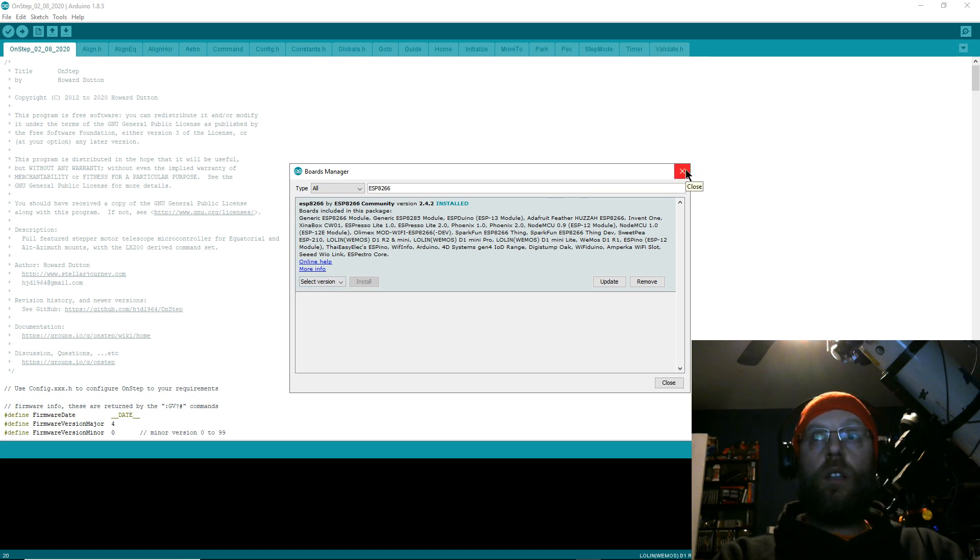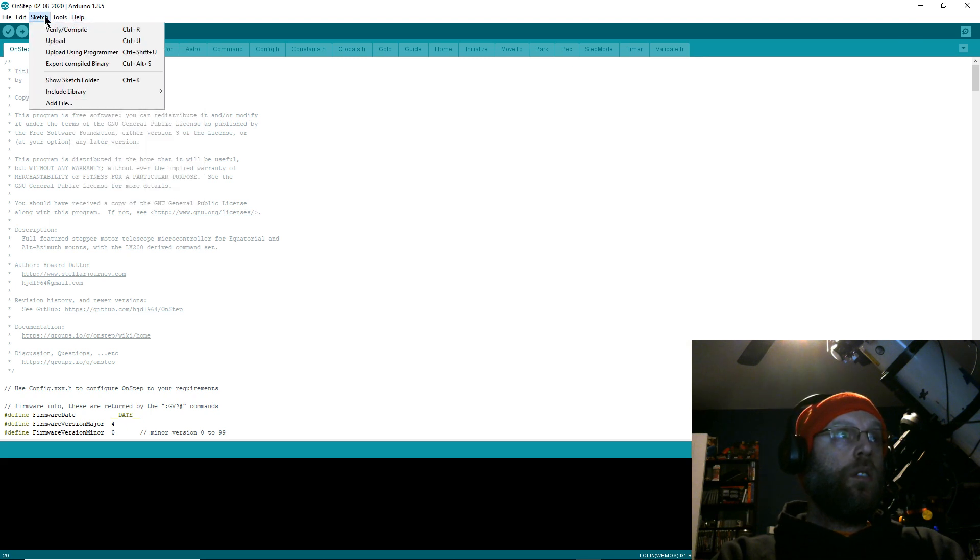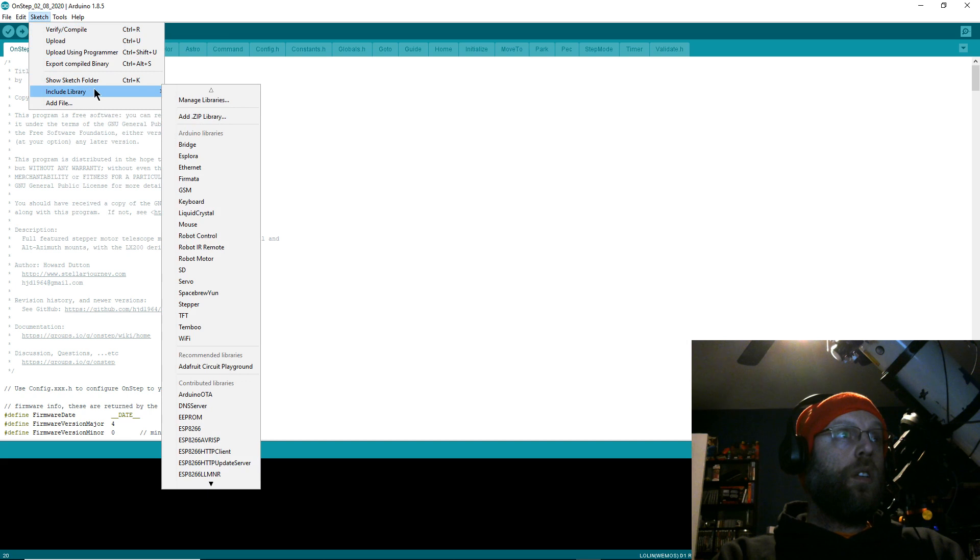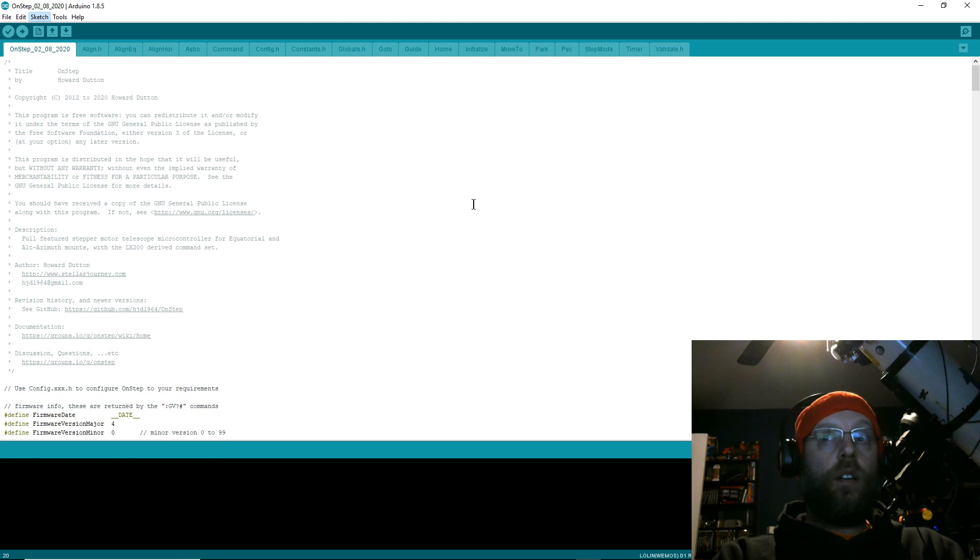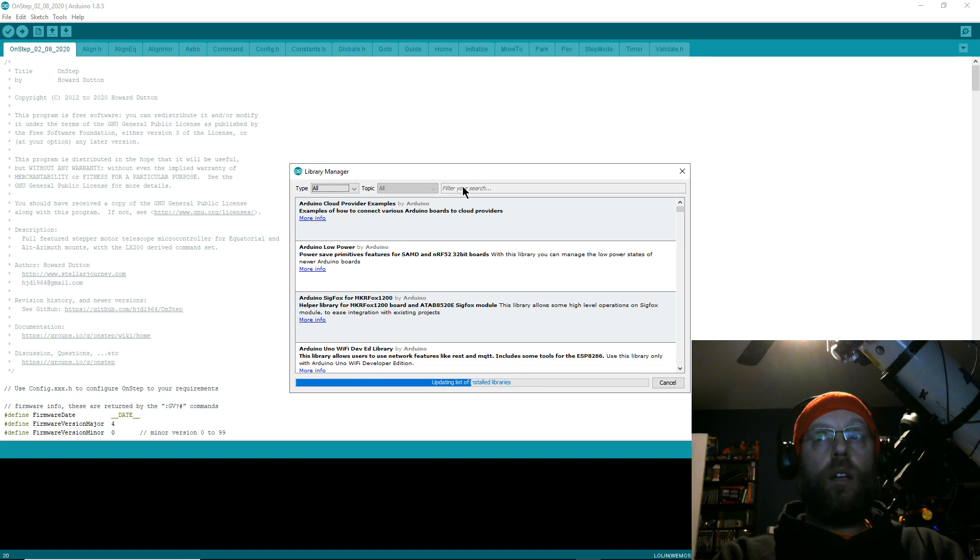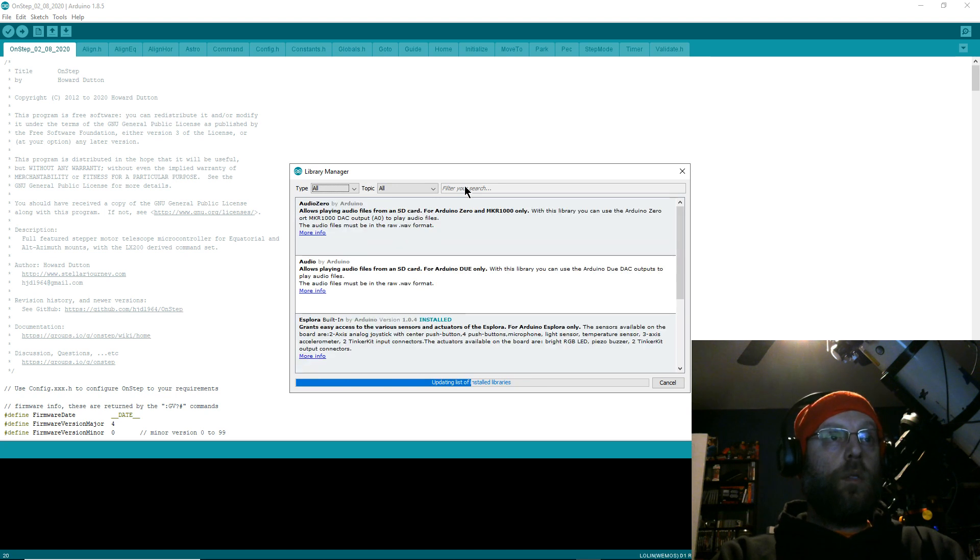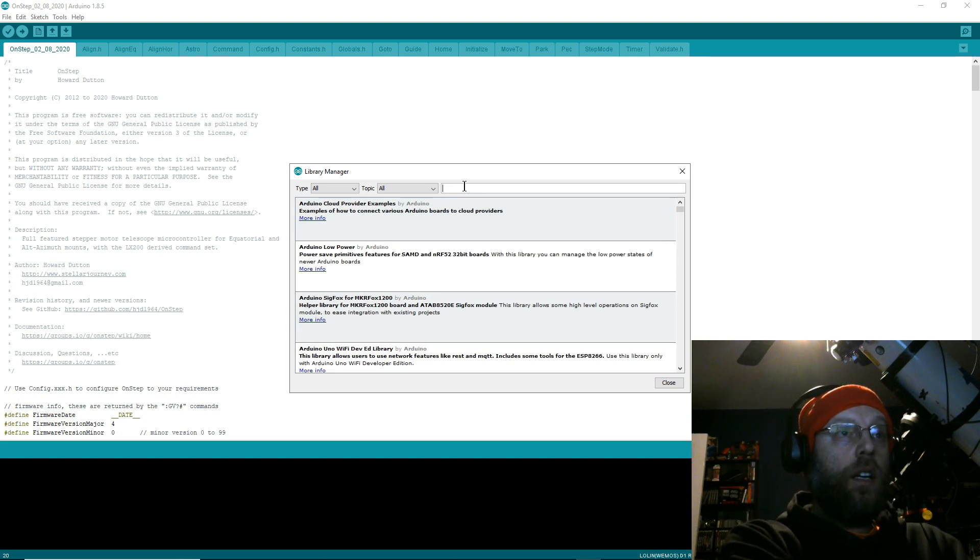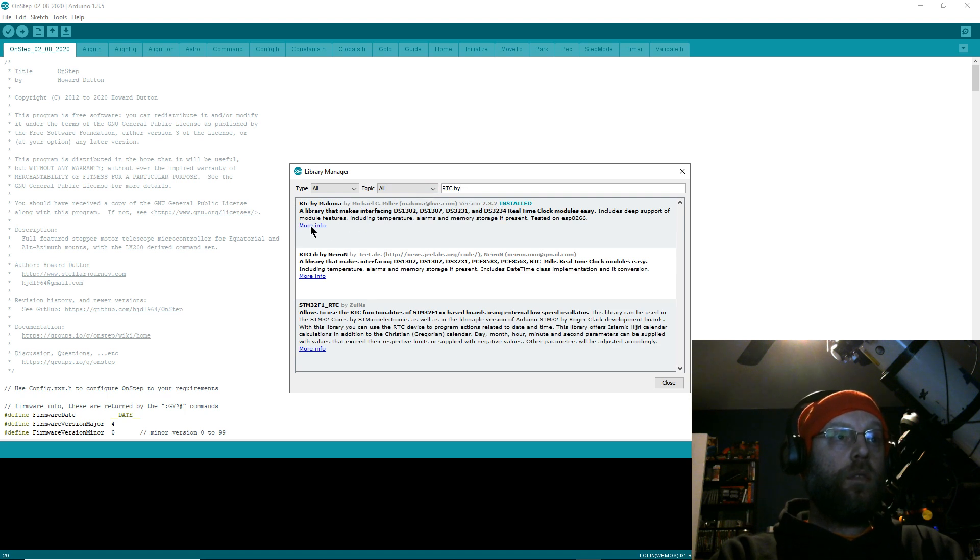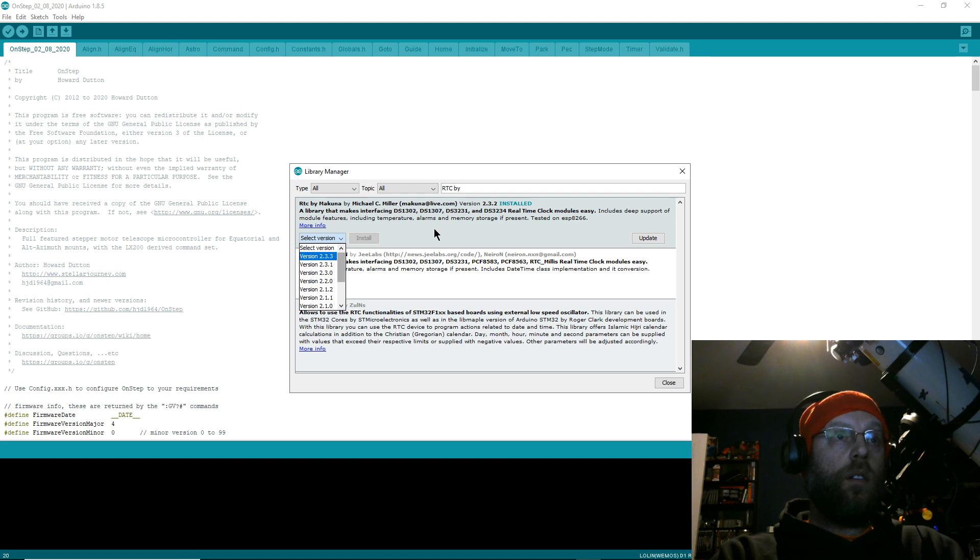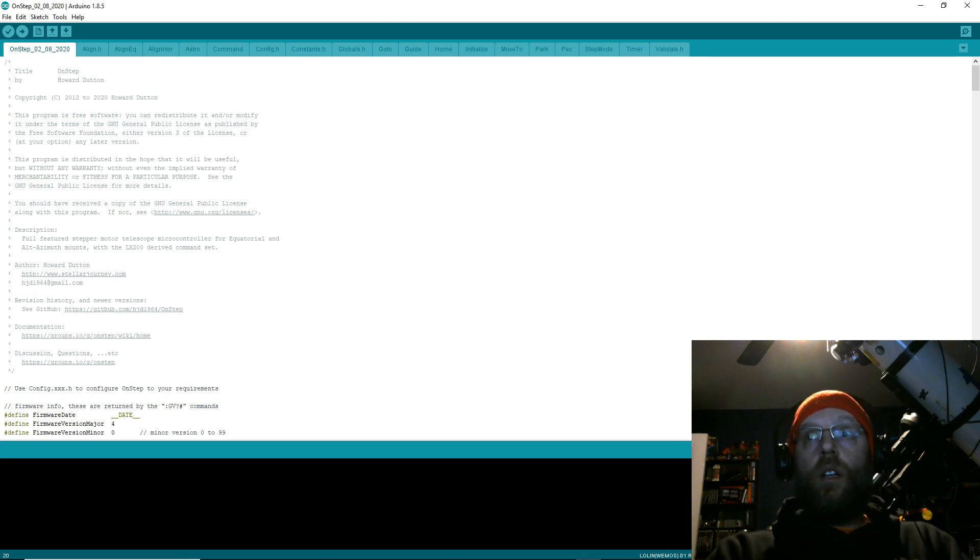Then you'll go to Sketch, Include Libraries, then Manage Libraries. The library you're going to need to install is the RTC by Makuna. After it updates, we'll search 'RTC by Makuna' and I've got 2.3.2 installed. That's always worked for me. There's a 2.3.3—I don't know—but I've got 2.3.2 installed and that works, so install that one.